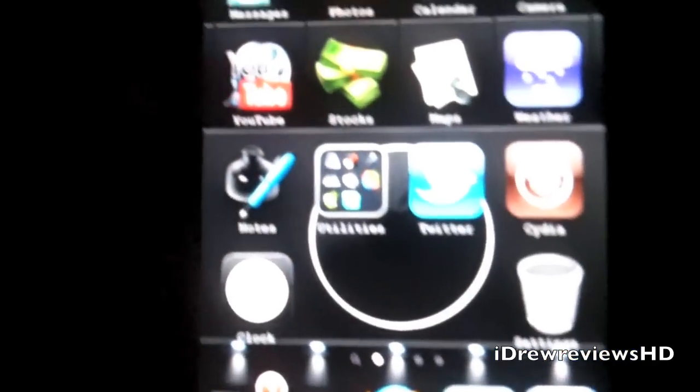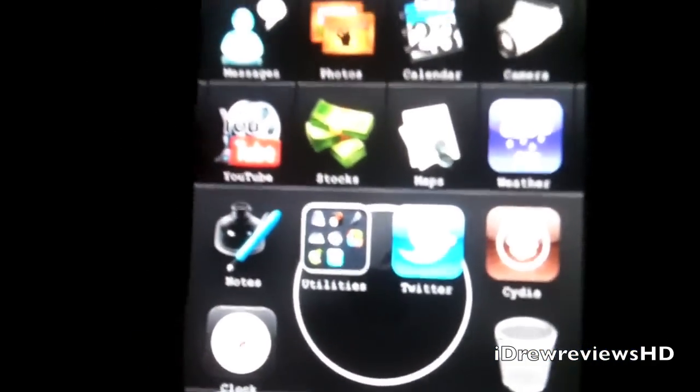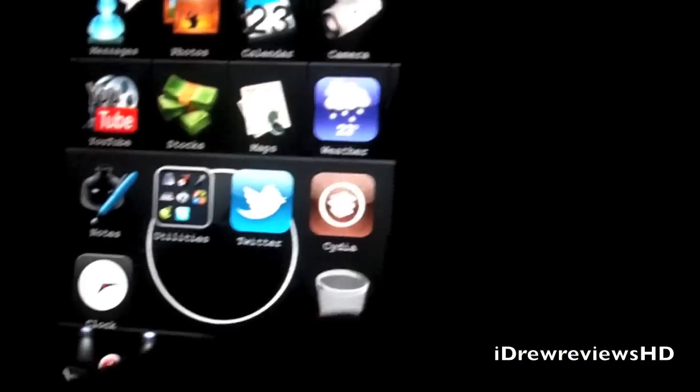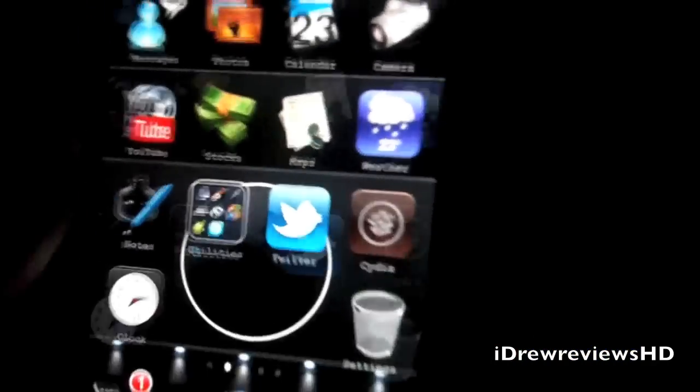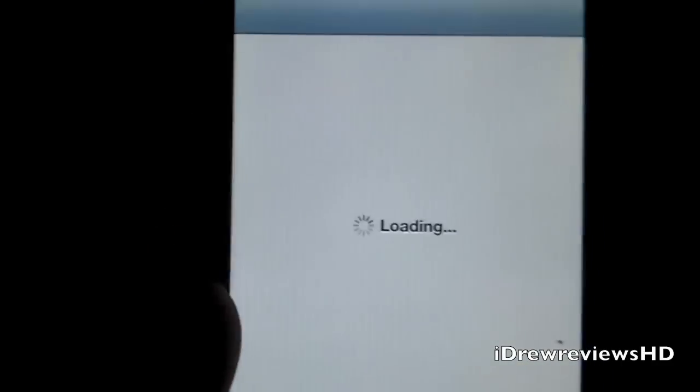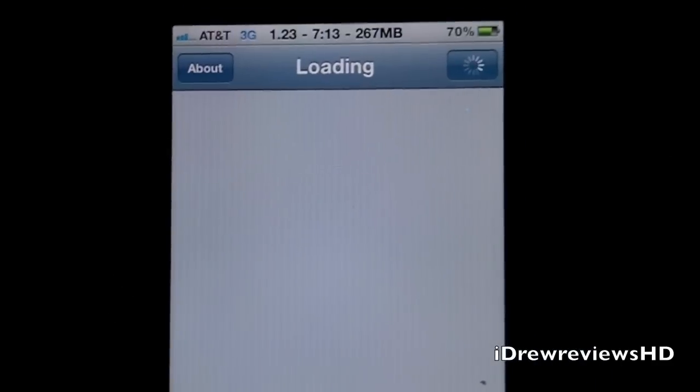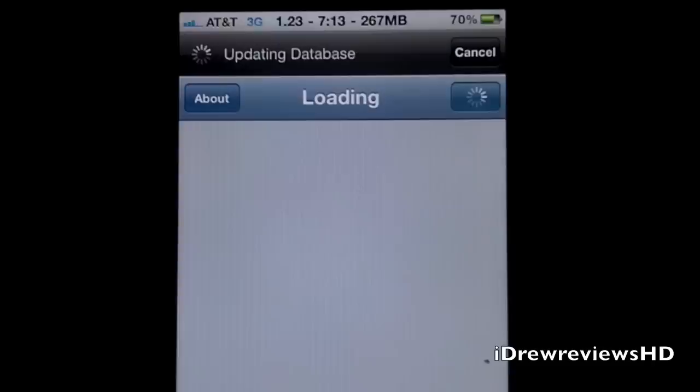That's pretty much it guys. A very simple theme, hence the name Clean HD Theme. So let's go into Cydia and show you guys how to get it. Very simple, just let Cydia load up.